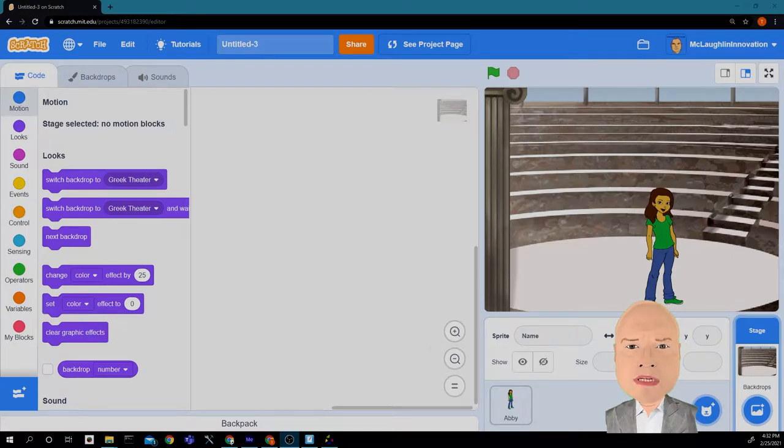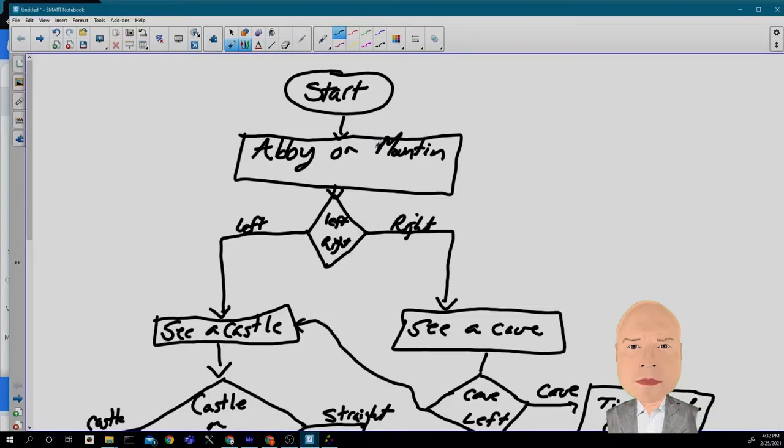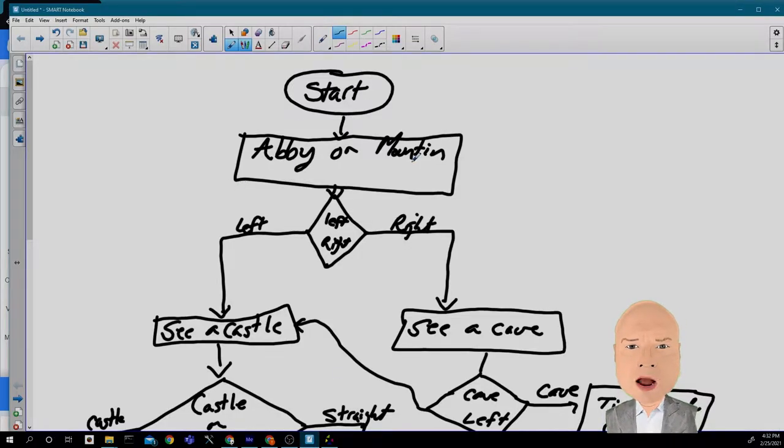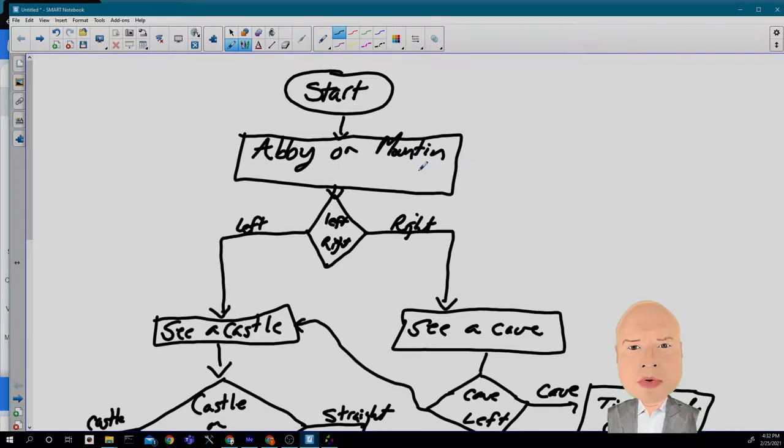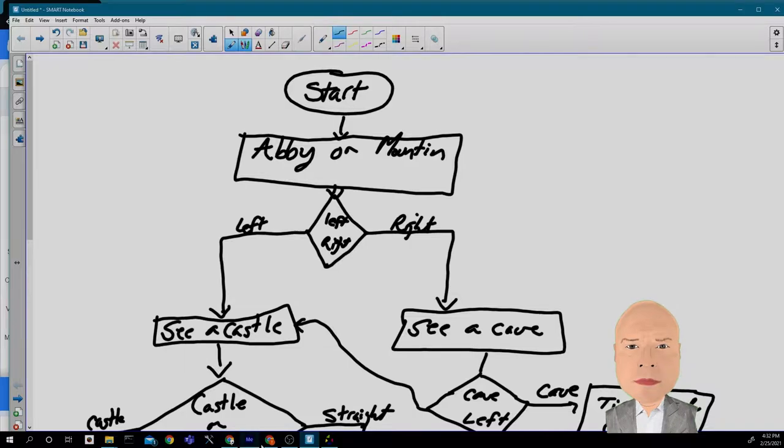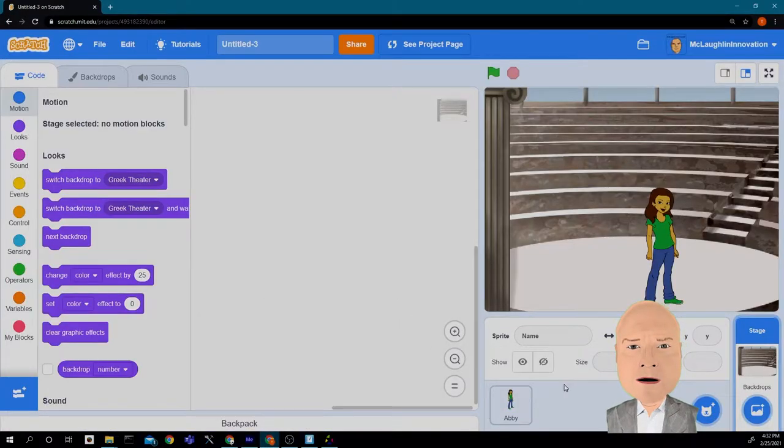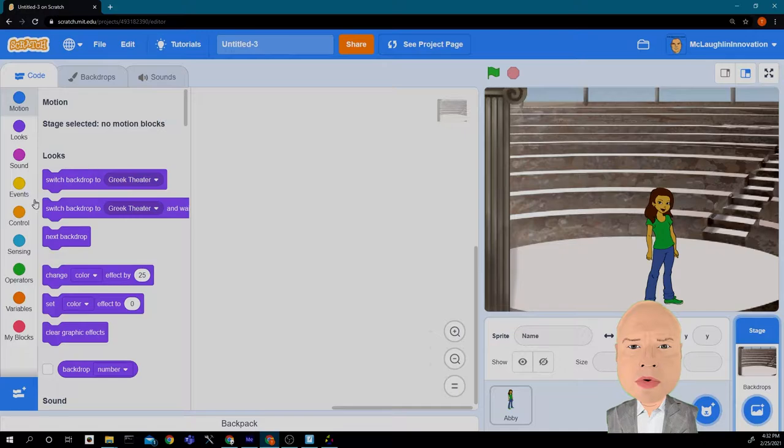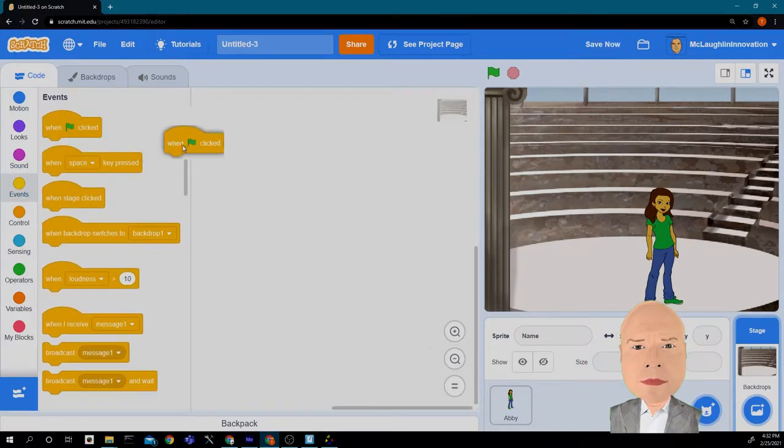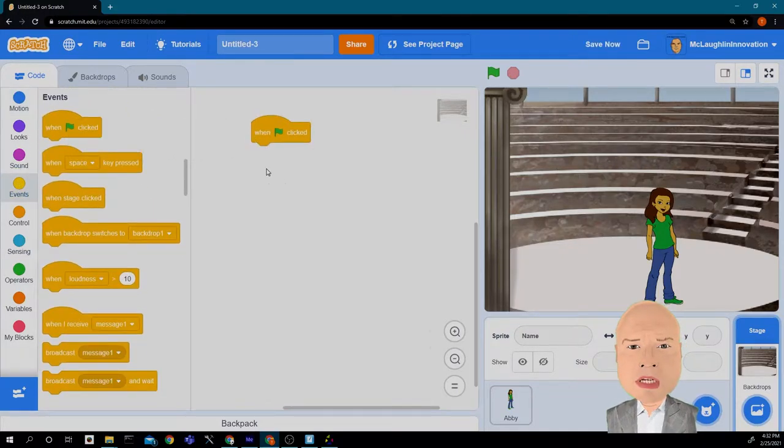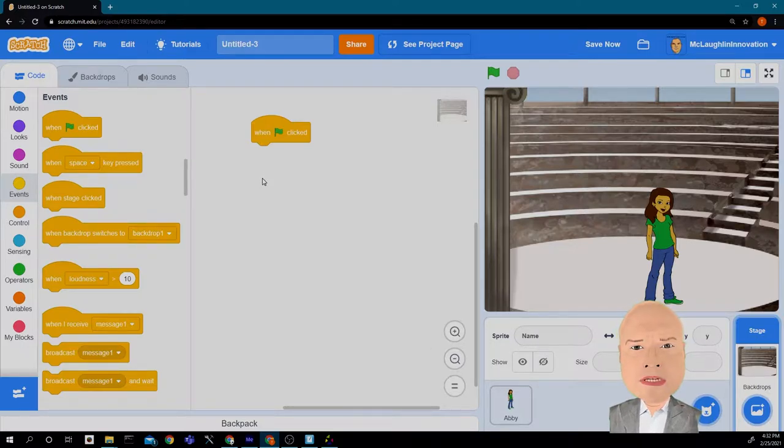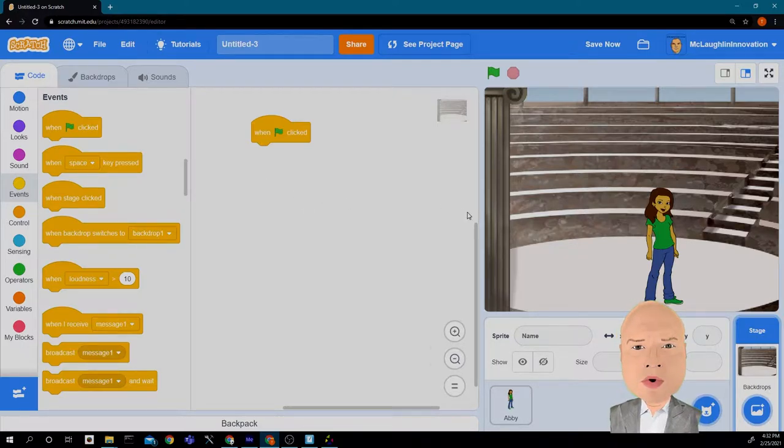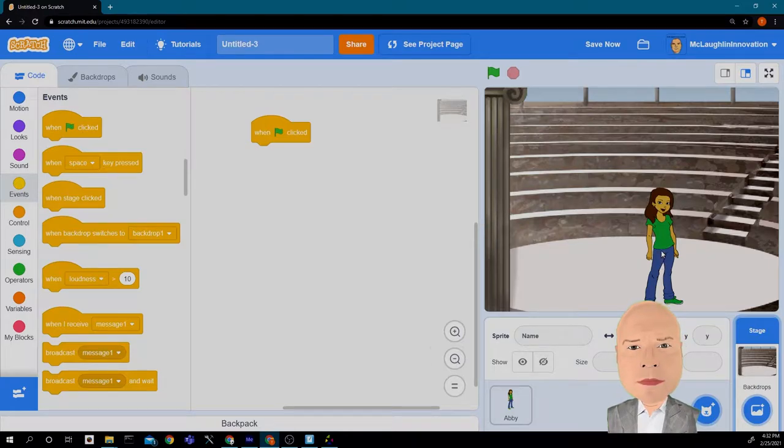First thing we need to do is pull up our plan from the other day. We are going to start with Abby on a mountain. To do that, we need to go into our code and get some green flag clicked events. When the green flag is clicked, we want to move Abby to a particular location and set the backdrop.